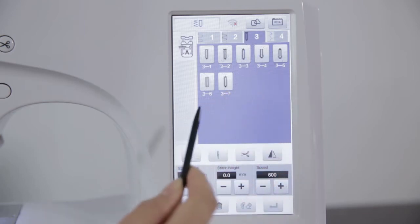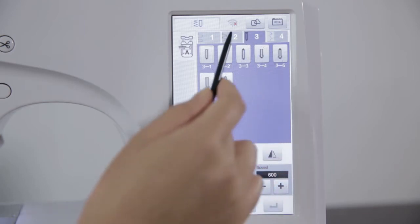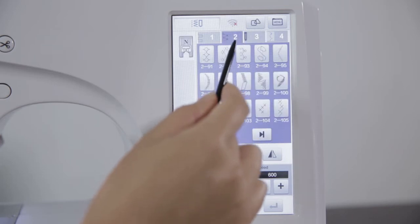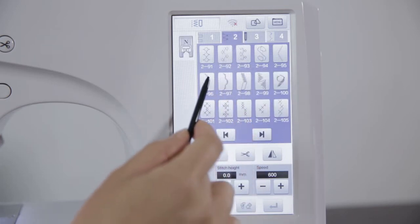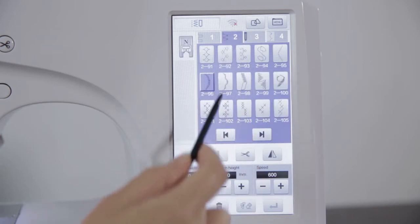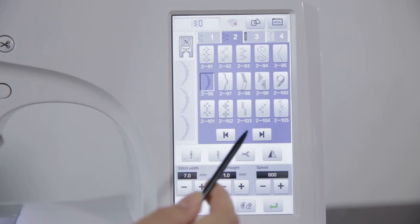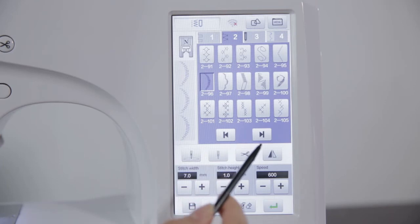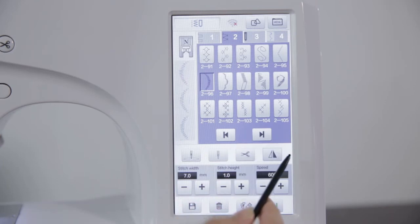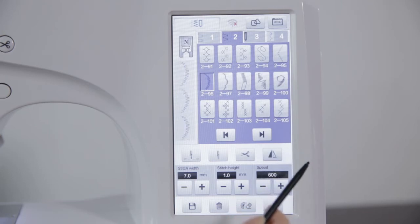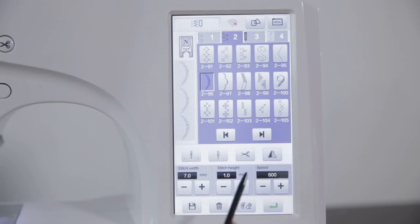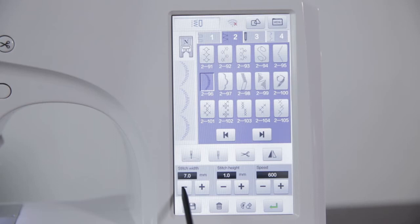Buttonhole stitches, 7 stitches. Click the stitch type to select the required stitches. After the user selects the needle trace, click the mirror key in the screen and automatically flip the left and right direction of the needle.